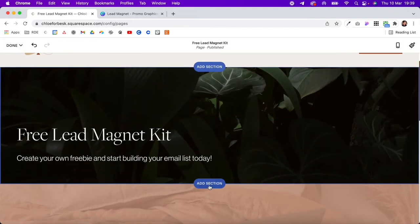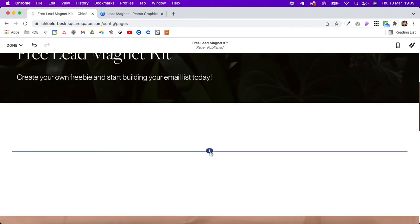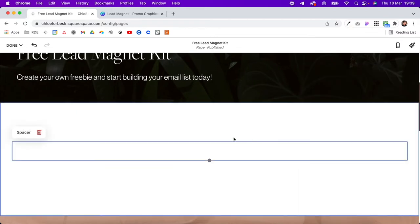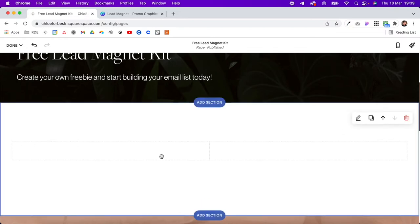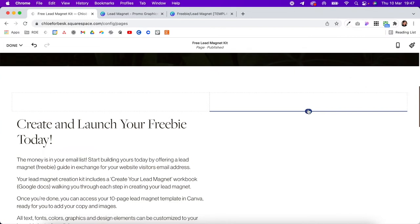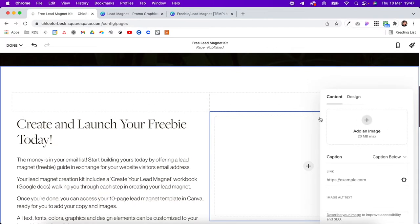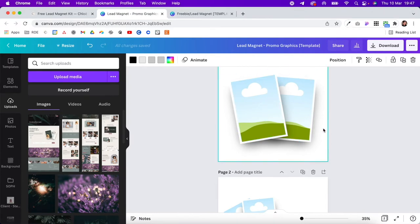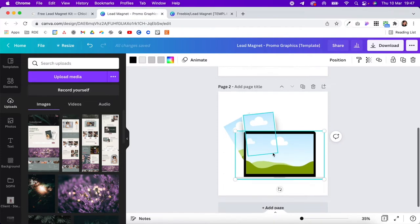Then add a new section and this time select blank. Create two columns with spacers and add some text on the left side. Moving over to the right section, we're going to add a promotional graphic — hover over, click the blue plus icon, and select Image. I've included some promotional graphics with this template kit, so you can click the link in the description to access those.